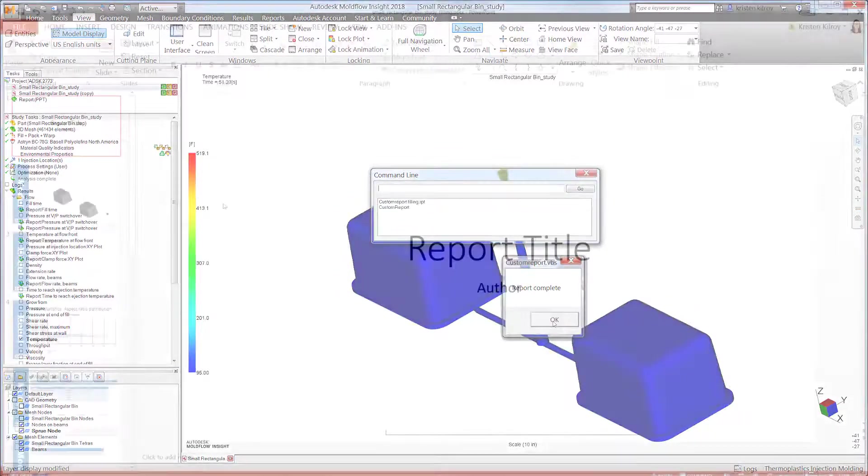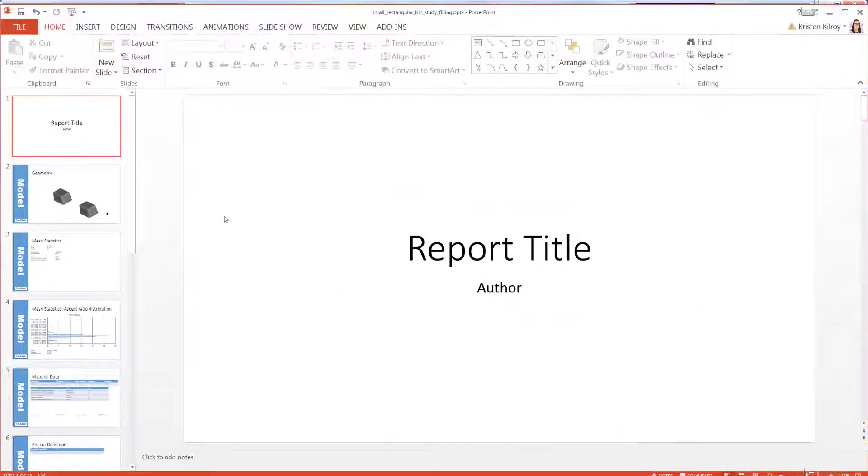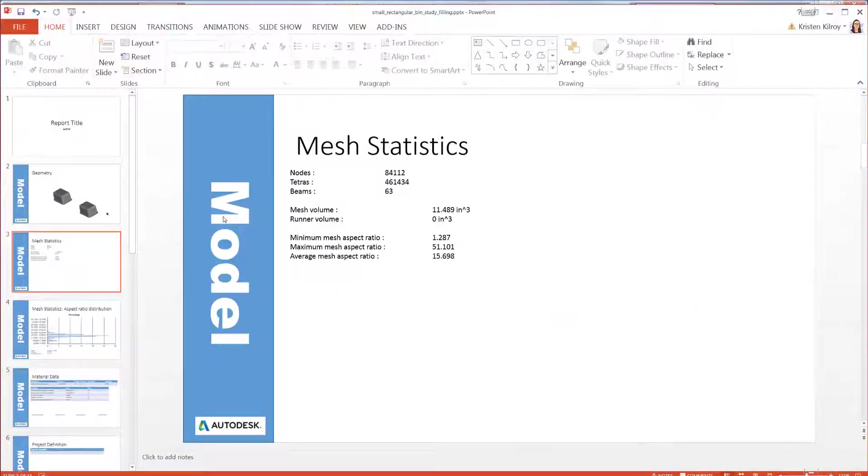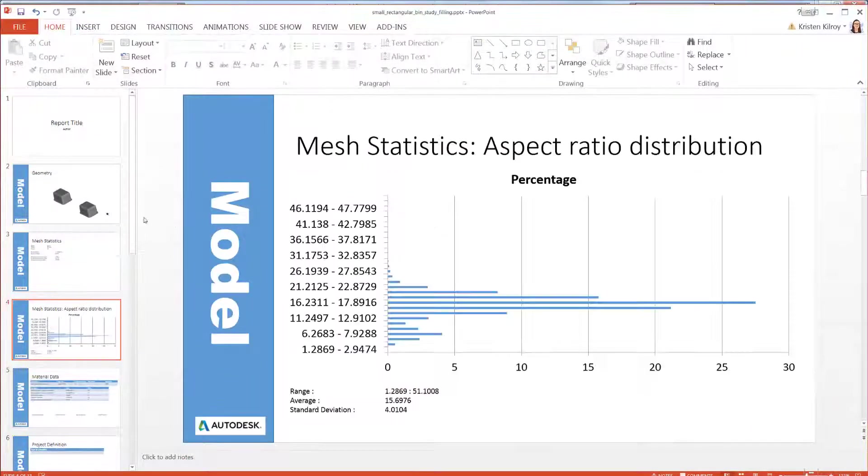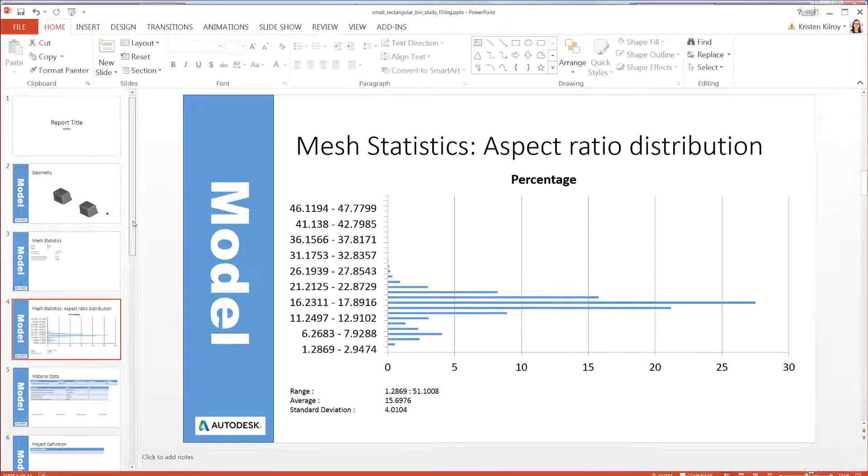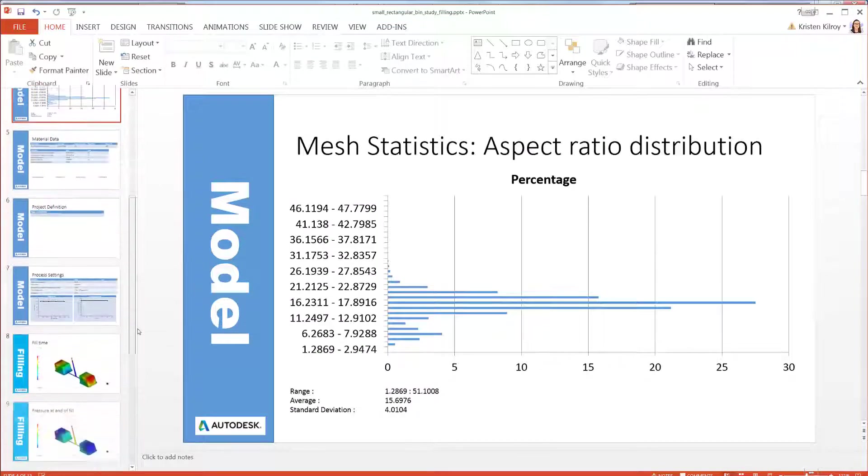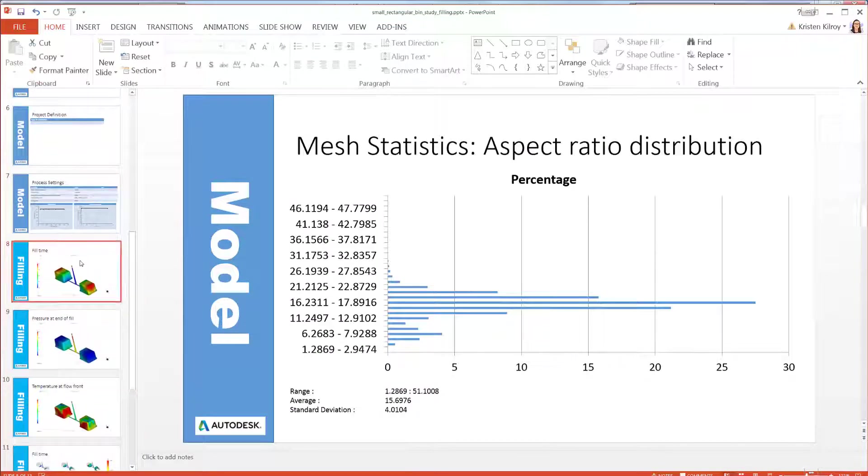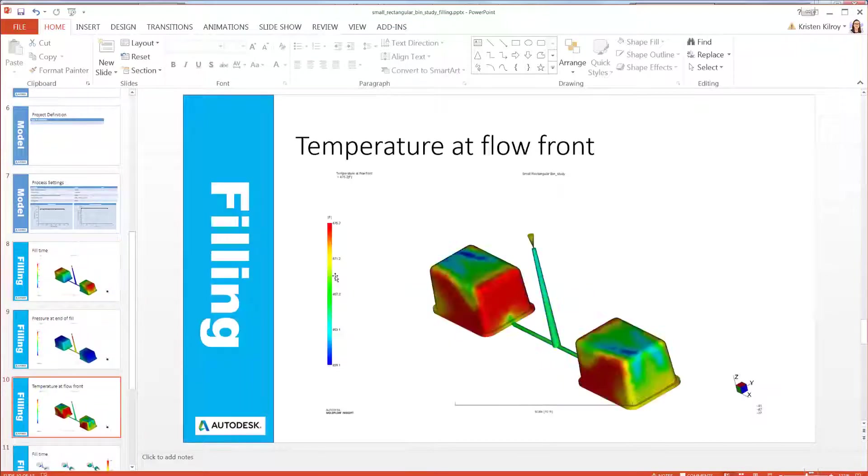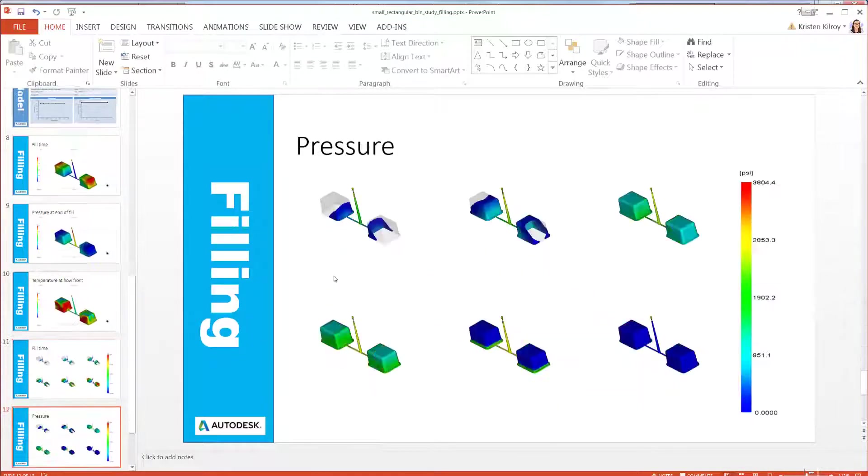Notice once generated, the same slides appear as before, however additional slides have also been included that contain screenshots of the fill analysis.